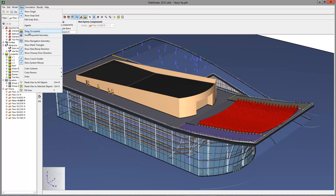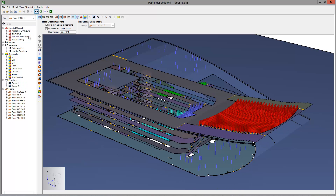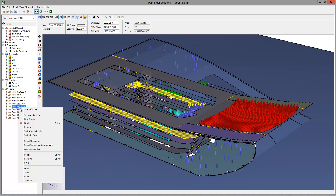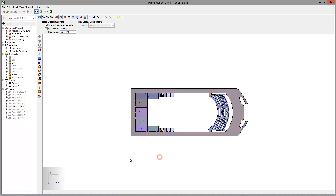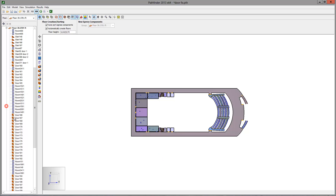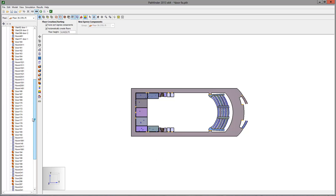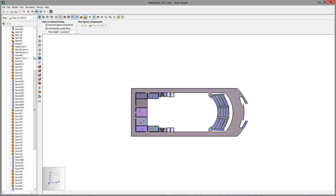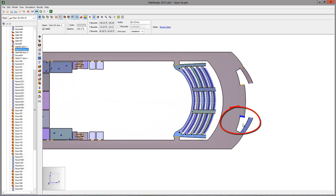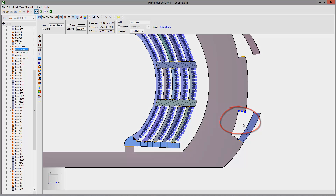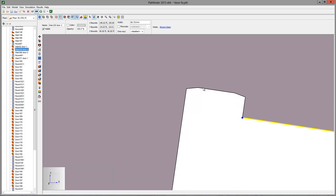Turn off the imported geometry. Set the floor of interest as the active floor. Expand the tree and select door 2 of stair 220. You could also use the search option by clicking Control+F. Zero in on the door. We find that there is a notch on the left side of the door.